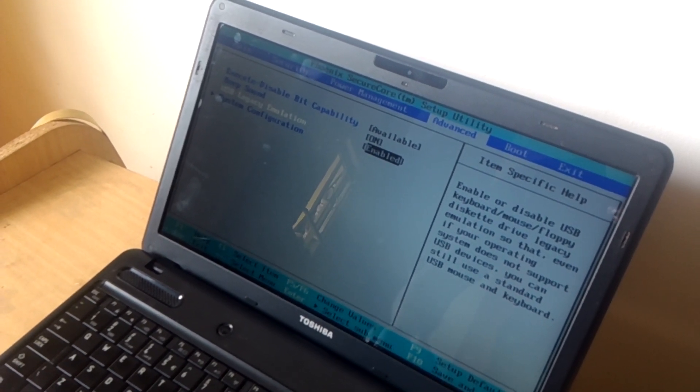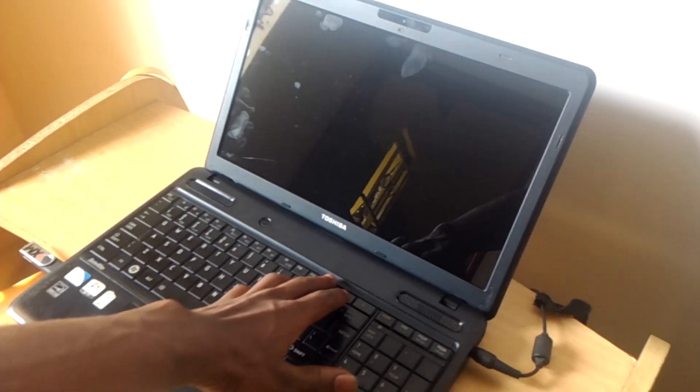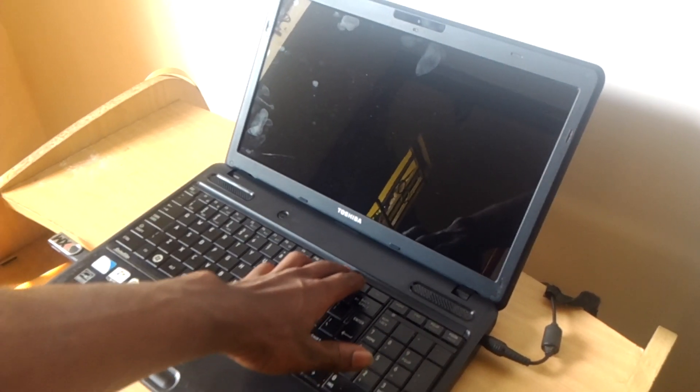When you enable you have to click F10 to save changes. As the computer starts I want you to click on F12.